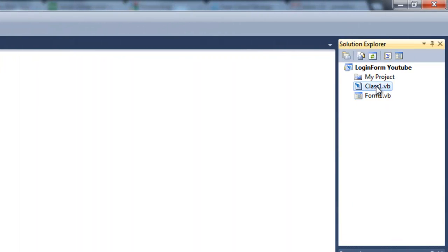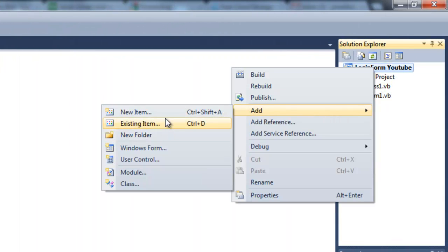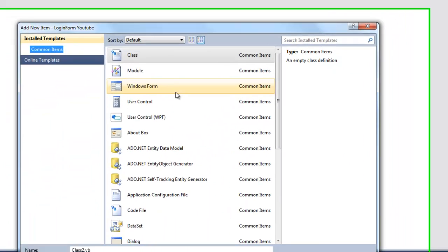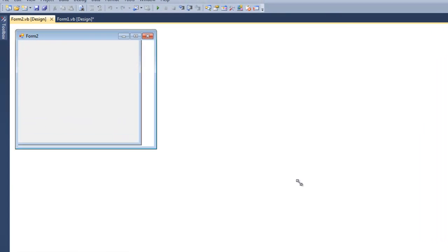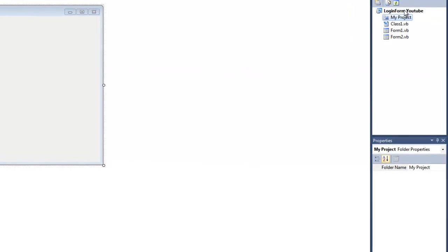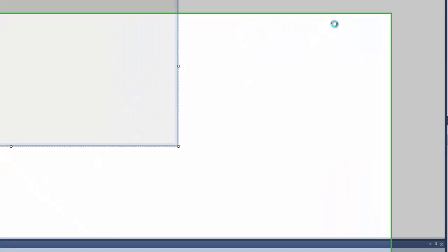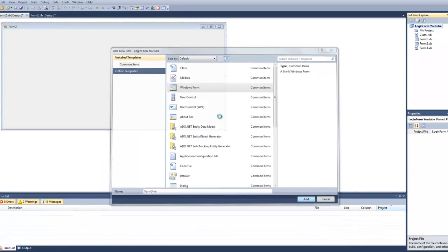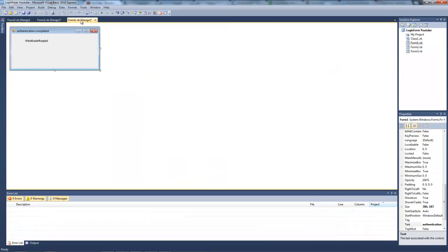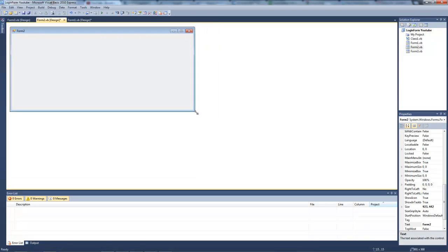We're going to add new item Windows form, and we're going to add another one. So click the project, add new item Windows form. So we have three forms. The second one will be the login form that we're making.